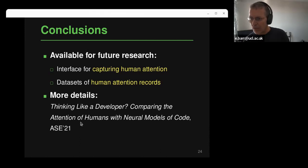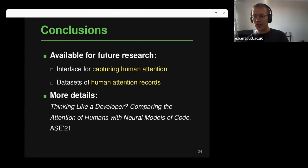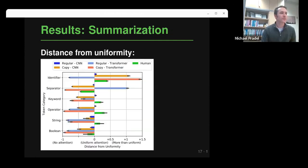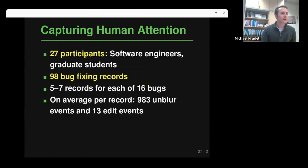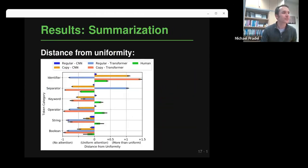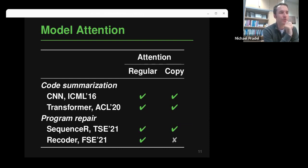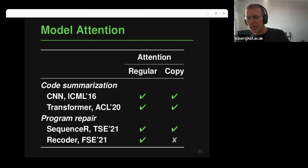Question: which transformer model uses copy attention? The transformer-based model for code summarization was presented at ACL 2020. The full reference is in the paper. It does use a copy mechanism. The copy attention is just one way the model can produce sub-tokens — if it wants, it can copy from the method body, but it can also produce any other token in its vocabulary.